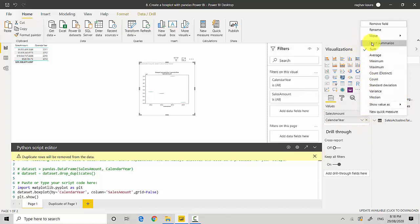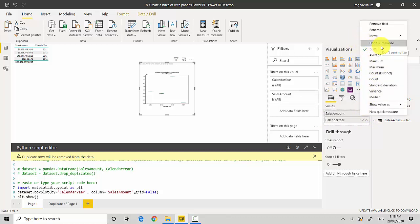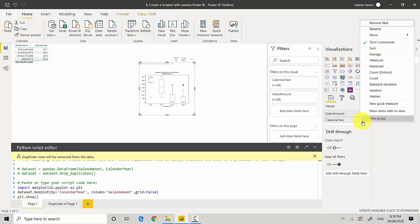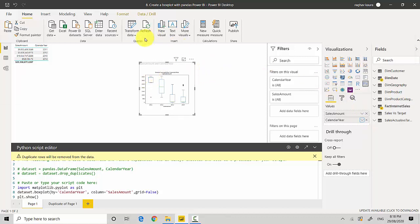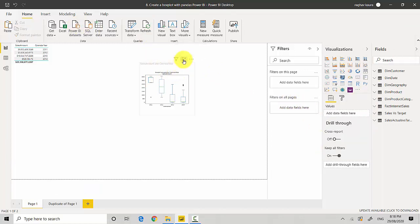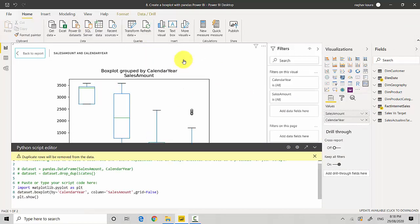So I'll just turn the sales amount to don't summarize and I'll also turn the calendar year. So yeah, I've just changed the sales amount to don't summarize and I'll put it into focus mode for you to have a look.